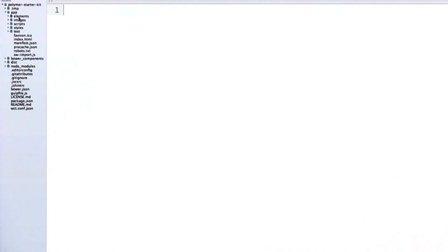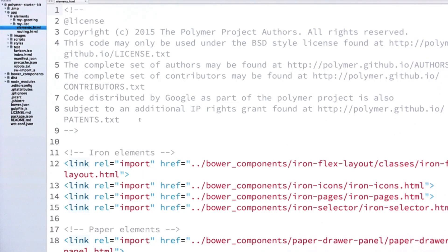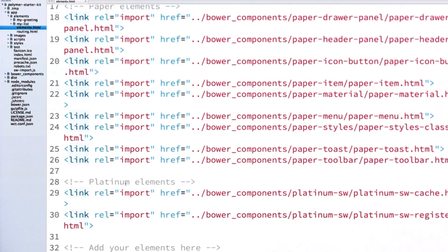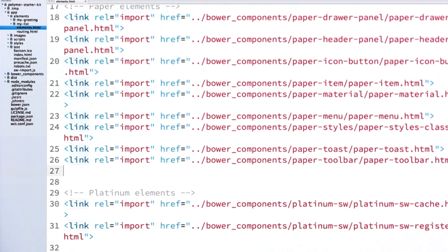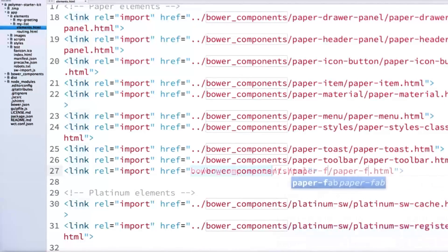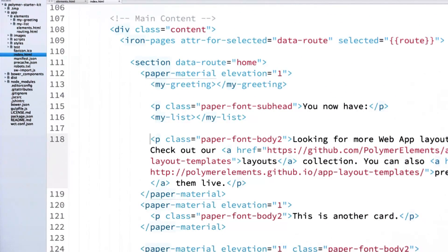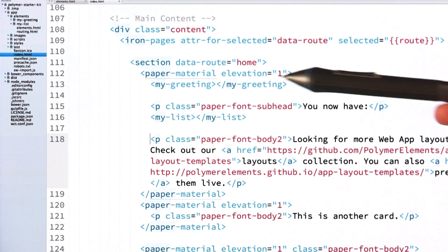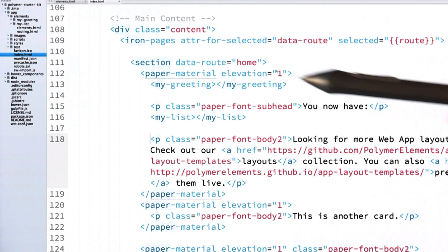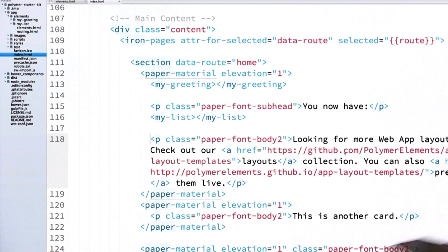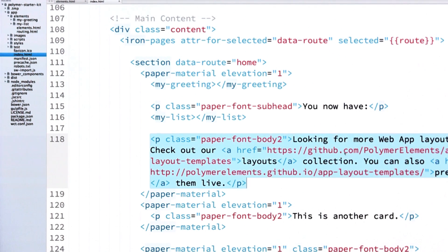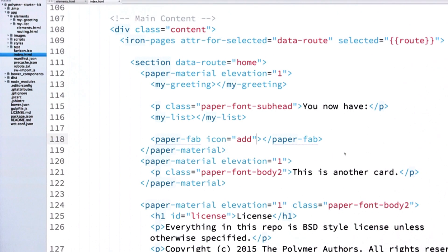Next I'm going to open up my elements HTML file and drop in a paper-fab, which is short for floating action button. I can scroll down — there are a lot of elements already imported — but just underneath the paper-toolbar I'll add my own import for paper-fab. Then I'll hop over to my index HTML file and in the section that says 'data-route home' I'm going to delete the paragraph tag and replace it with my floating action button, giving it an icon of 'add'.